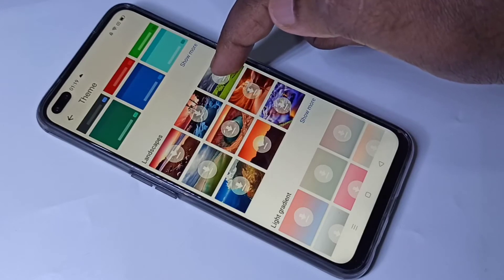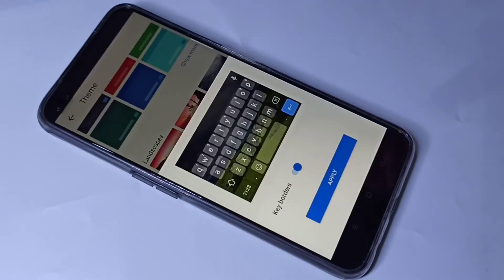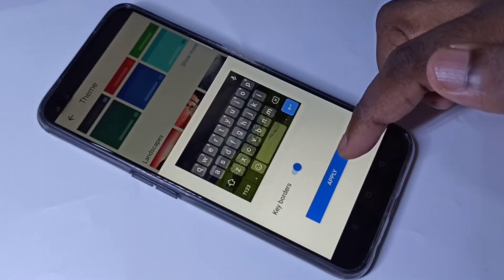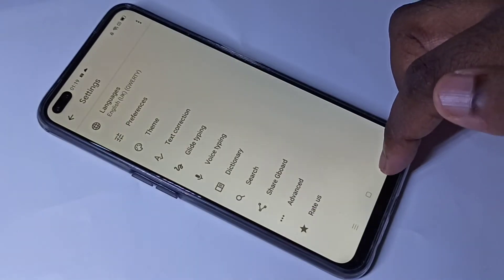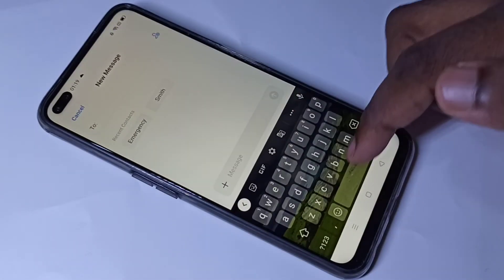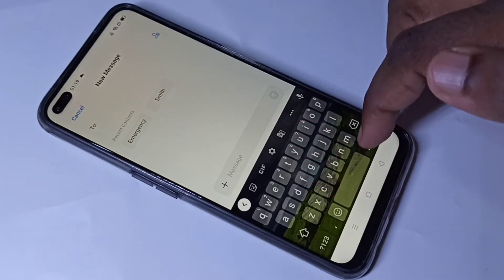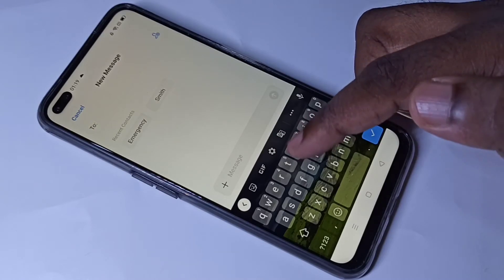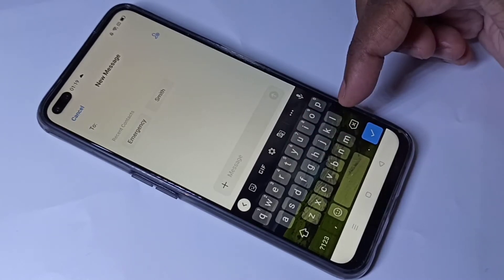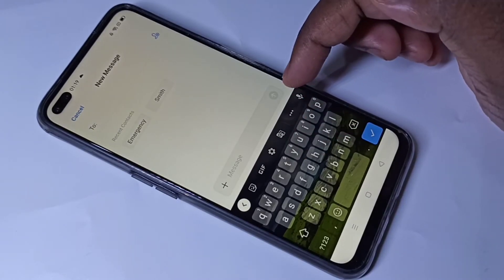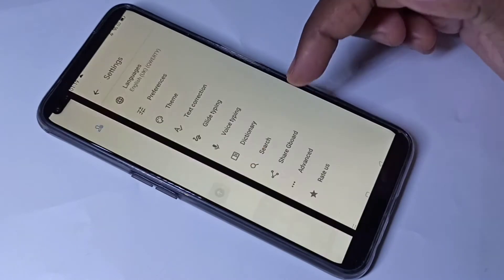Select the theme you want, then tap done, then tap apply. Go back and you can see the theme has changed. If you want to add your own photo, you can do that. Tap on the settings icon again.